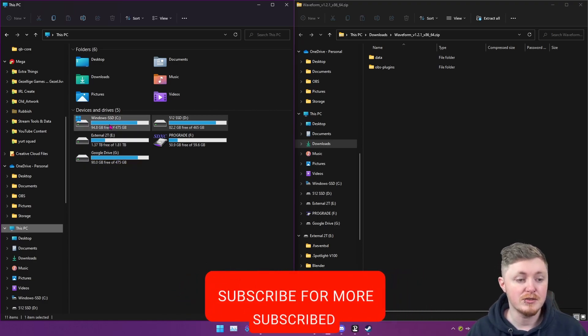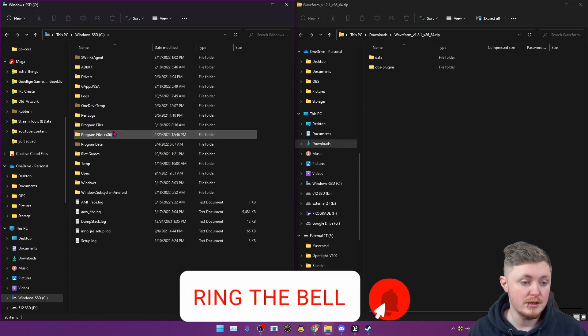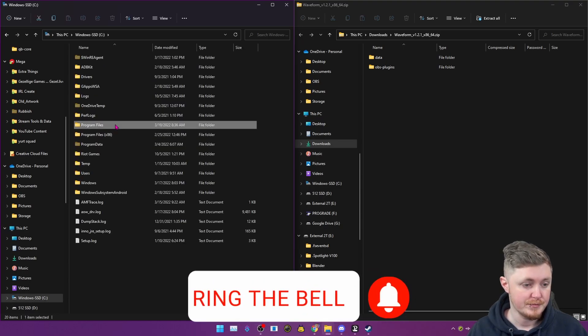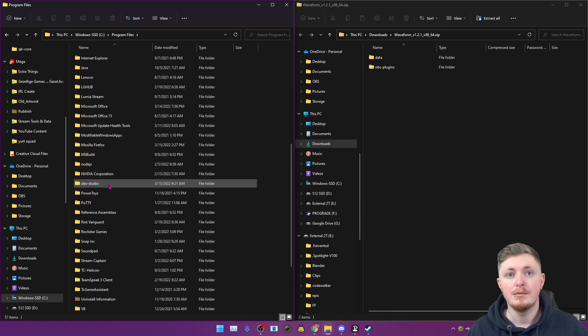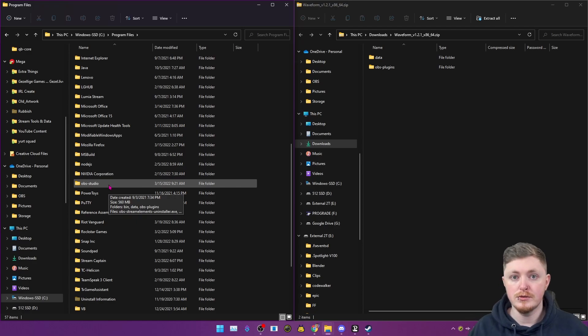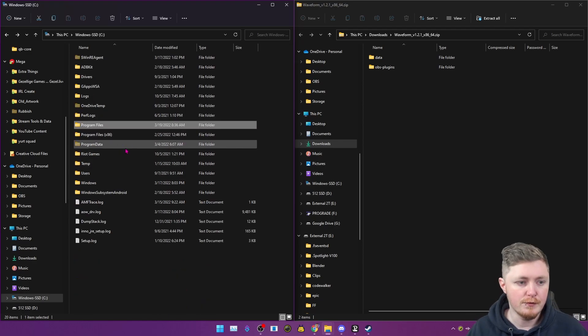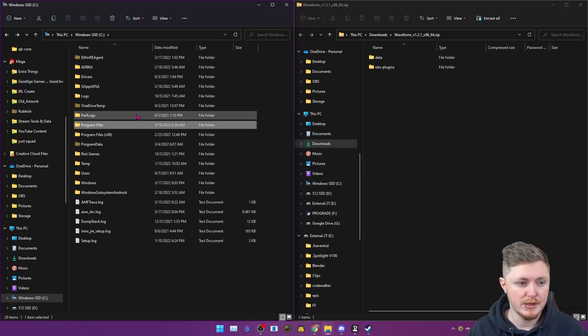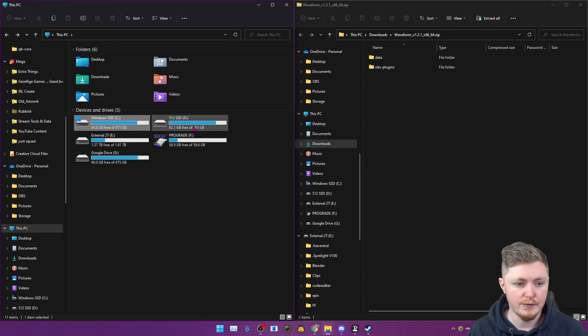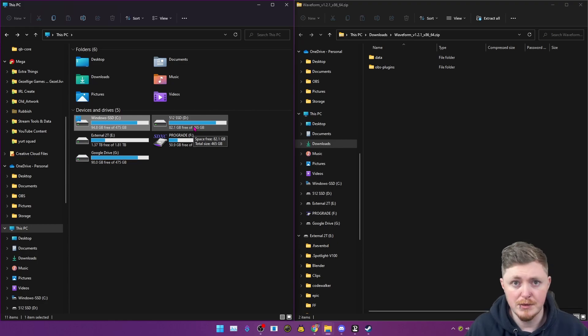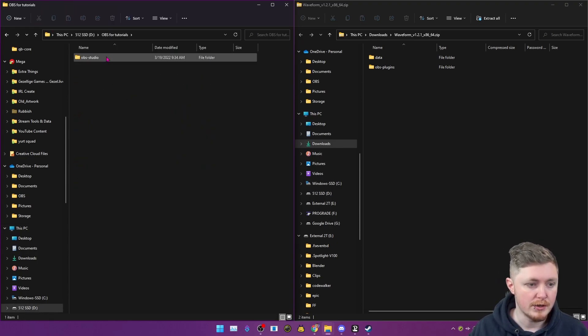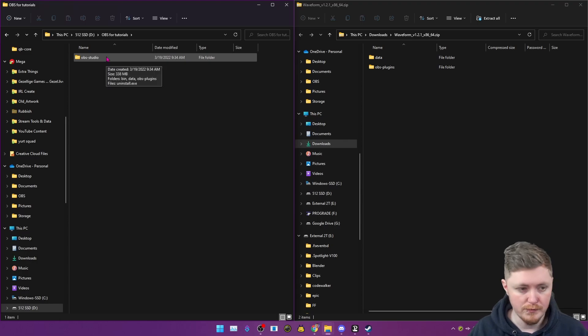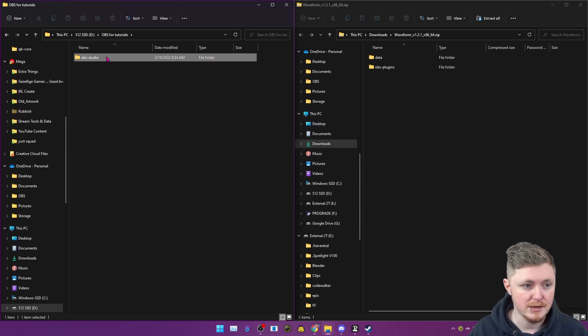And what you want to do is you want to navigate to where your OBS is actually installed. So most of the time it's going to be under C:\Program Files and obs-studio. But I'm going to use a different folder just because I have OBS installed in multiple places just to be able to teach you guys this type of stuff.